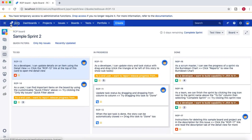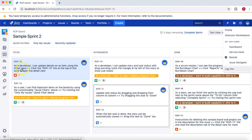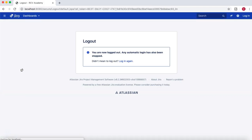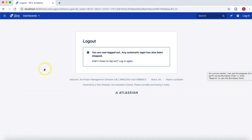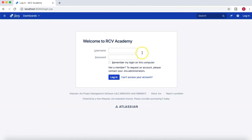We'll log in as jguan, who is the project administrator but not the board administrator, because I have removed jguan from the board administration privileges. Let's see what happens.